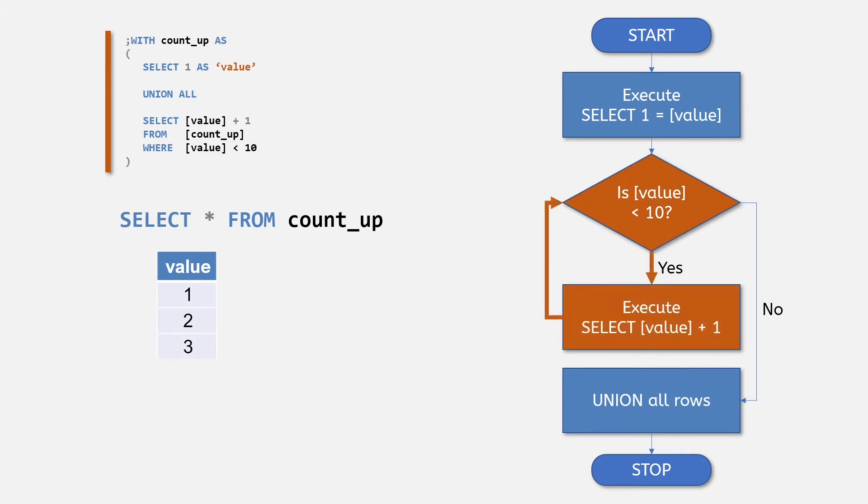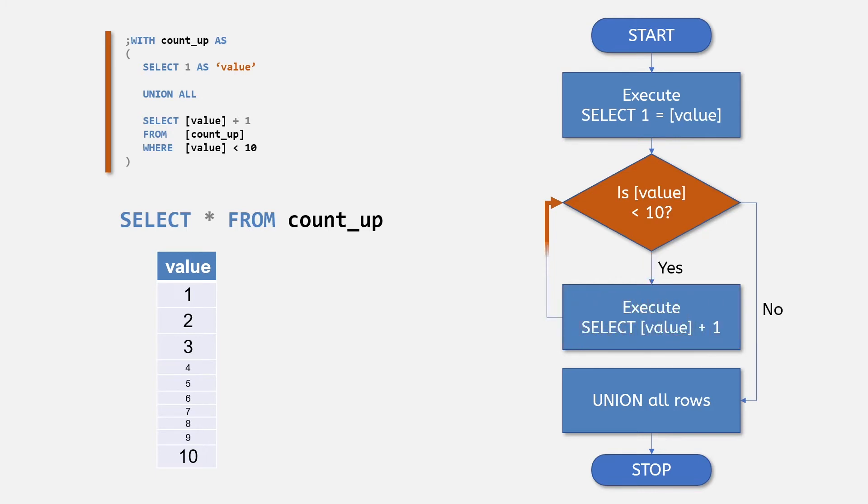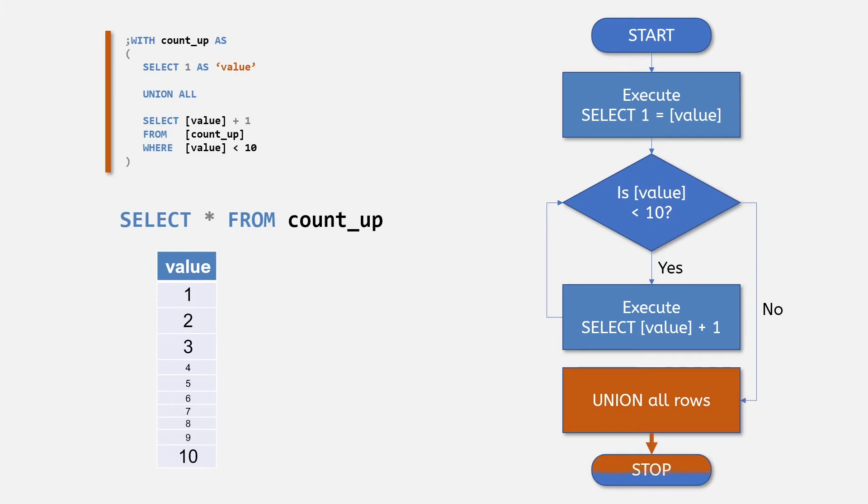And so we go down with each new row, checking to see if the new row's value is less than 10 and performing another iteration if it is. When we get to 10, the value is no longer less than 10, and the CTE unions all its rows together as the results of the table.